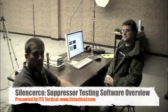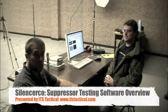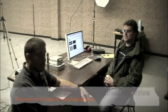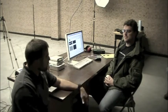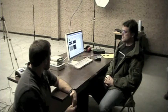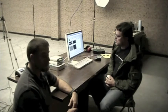Alright, so we're sitting here with John from SilencerCo and he's going to tell us a little bit about the silencer testing equipment that they're using here at SilencerCo. John, if you could just kind of explain the basis of how you guys came up with the software and what you guys are using it for.